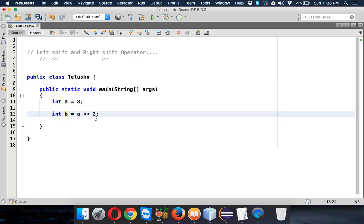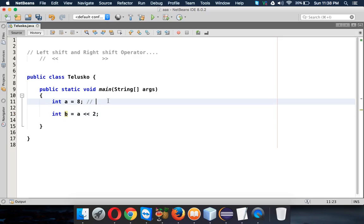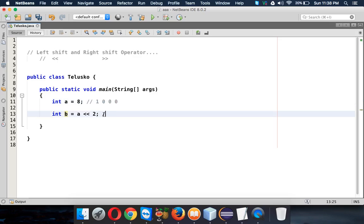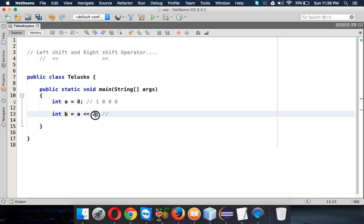When I apply this 2, first we have to find the binary format of 8 which is 1000, three zeros. Whenever you apply a left shift operator, it will shift this number by 2 bits because we mentioned 2 here.